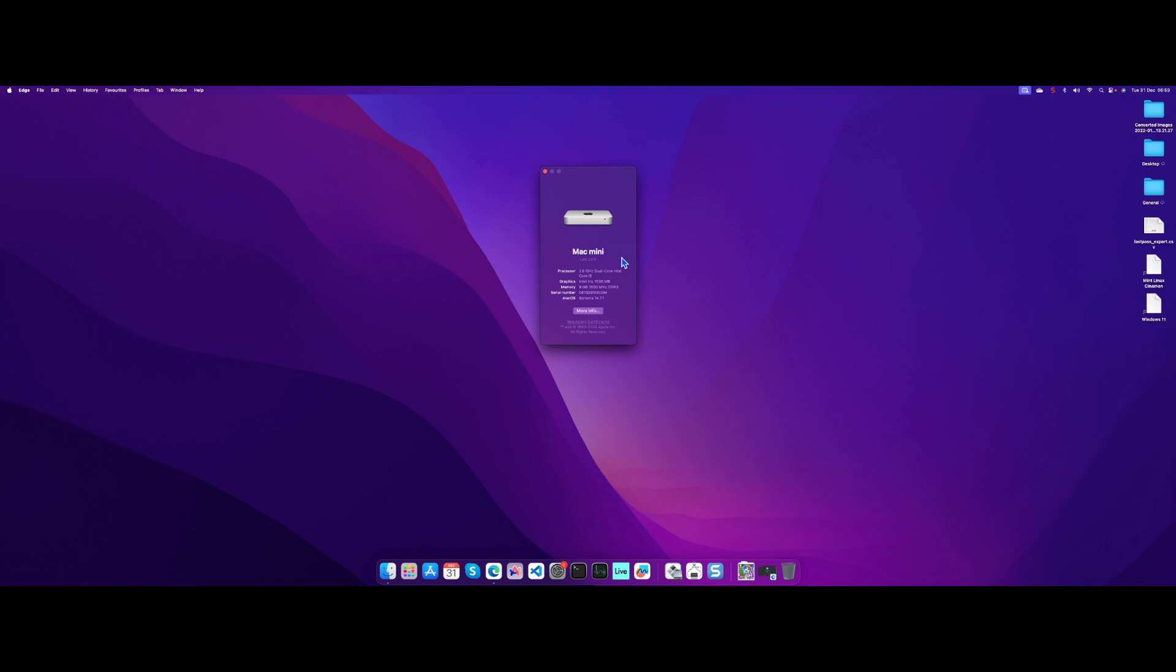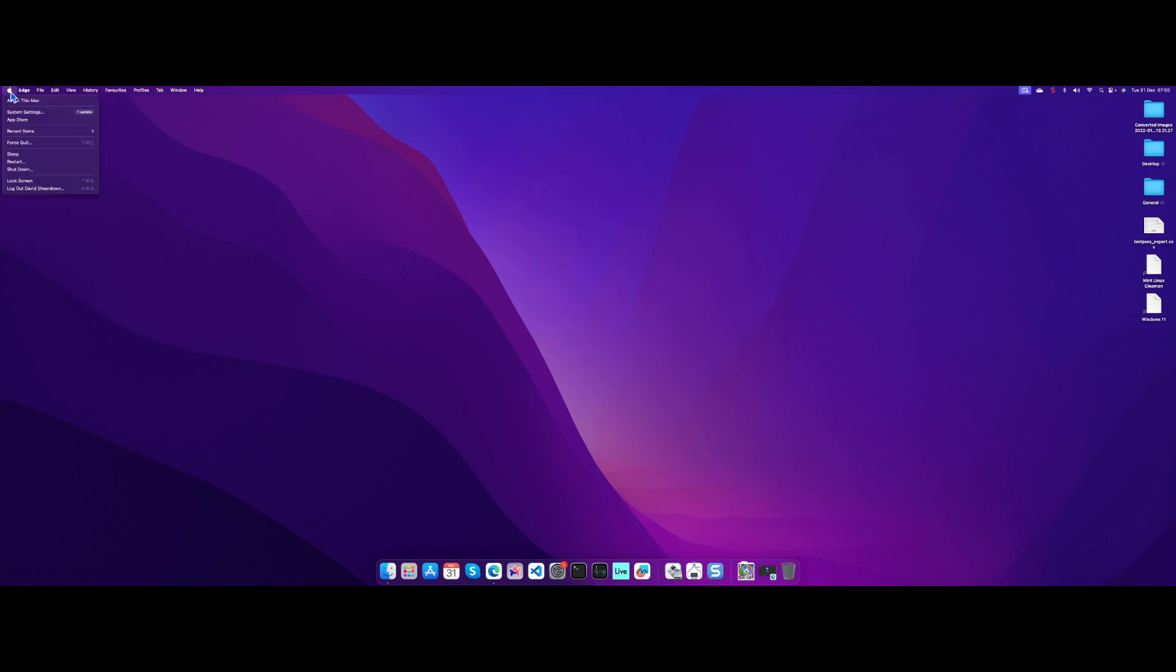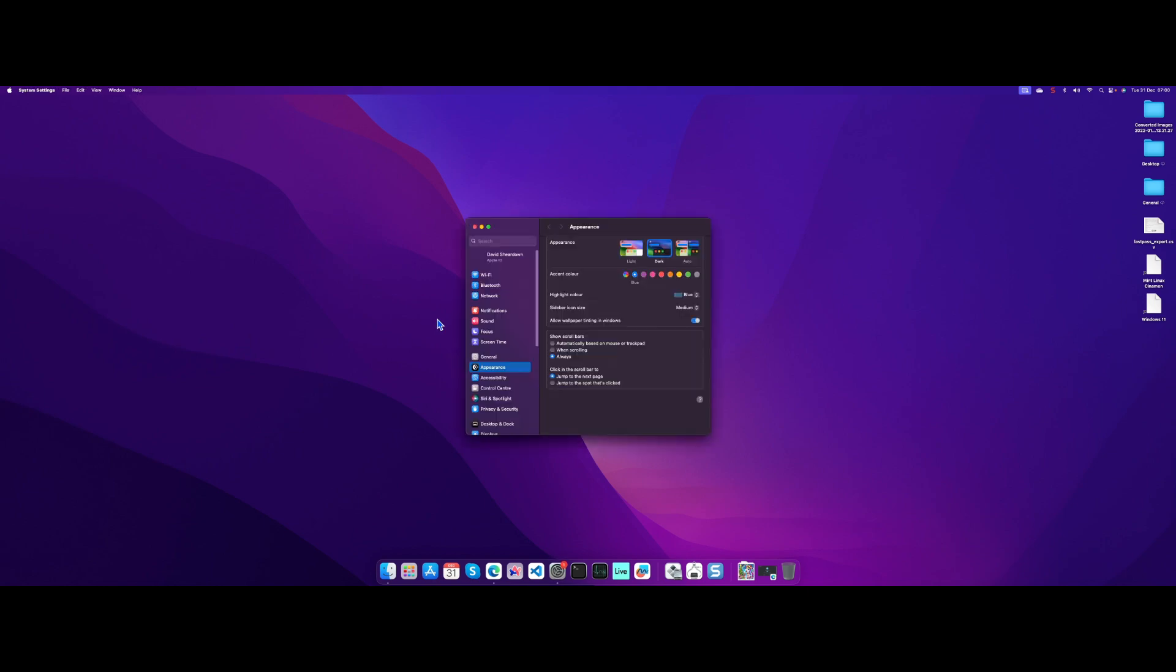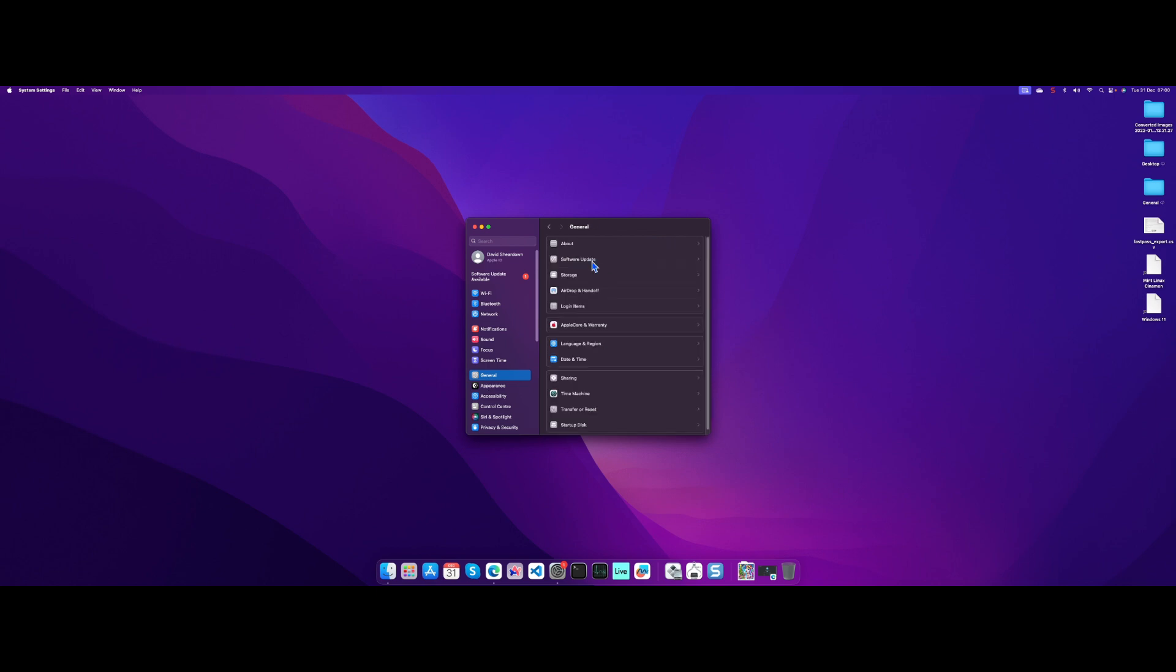You might notice this looks a little bit different, but my Mac Mini is definitely late 2014. But if you look down here, I've got Mac OS Sonoma. If I go to system settings, it's not the snappiest machine because it's a dual-core i5 Intel with 8GB of RAM.